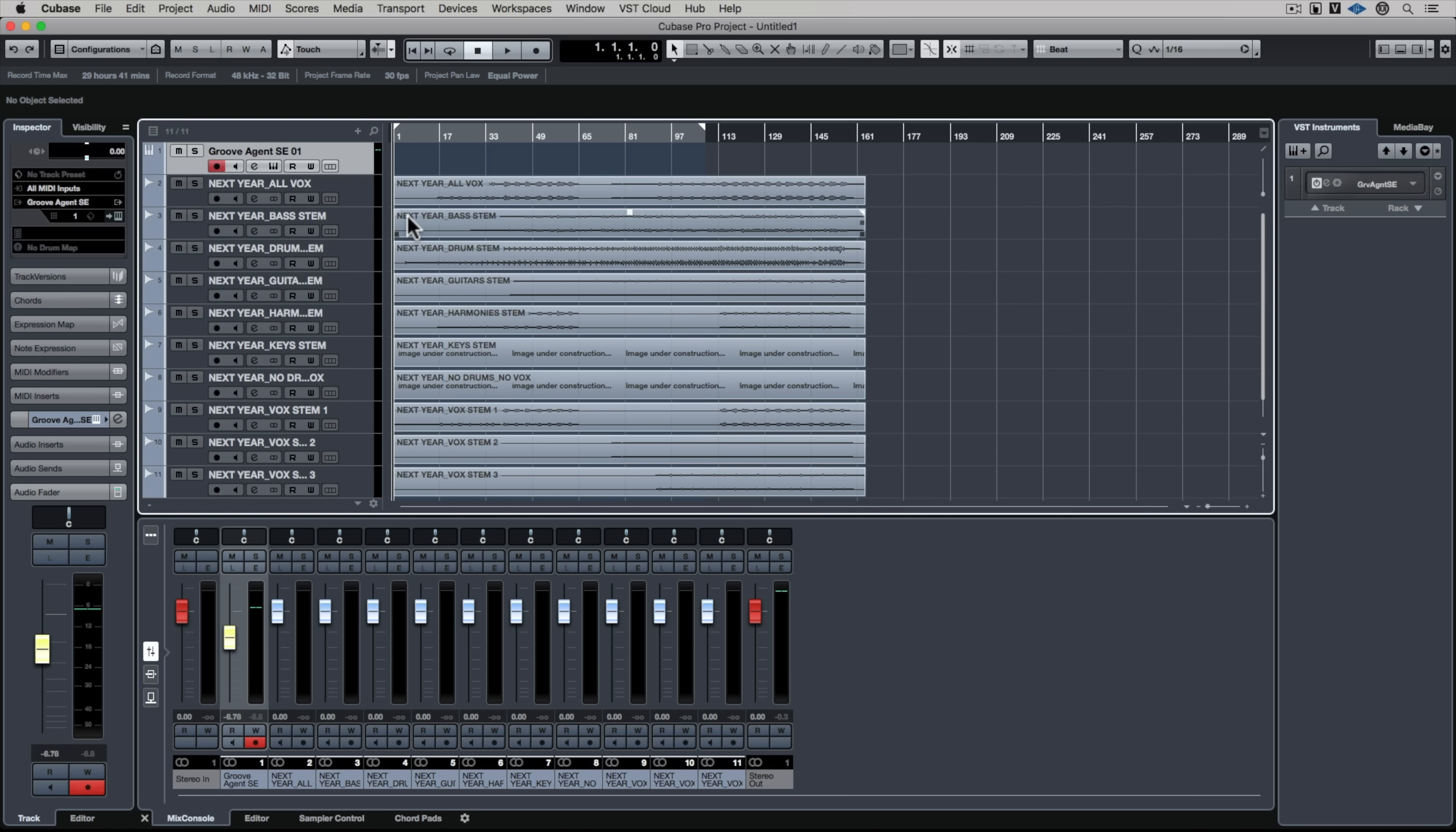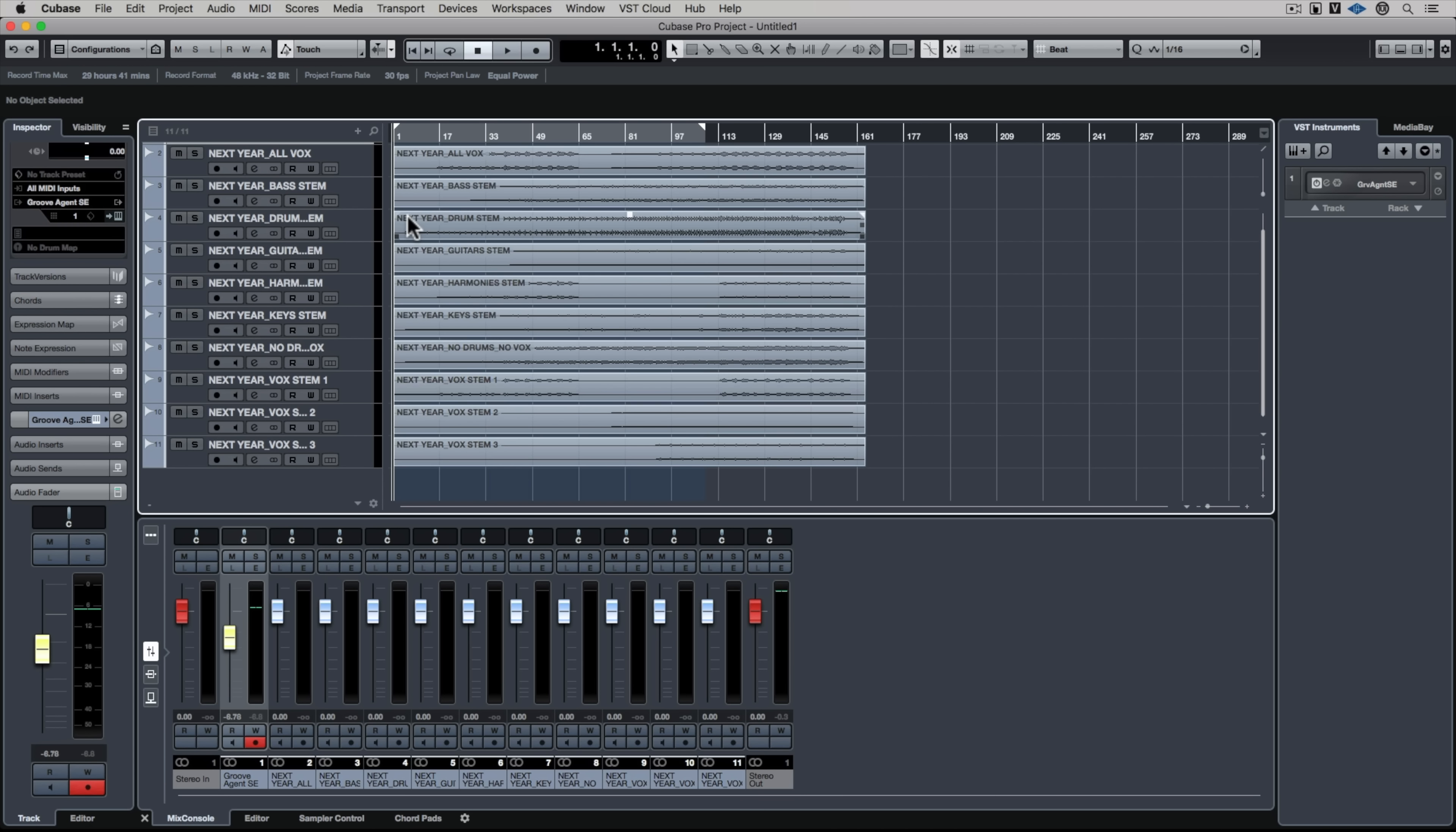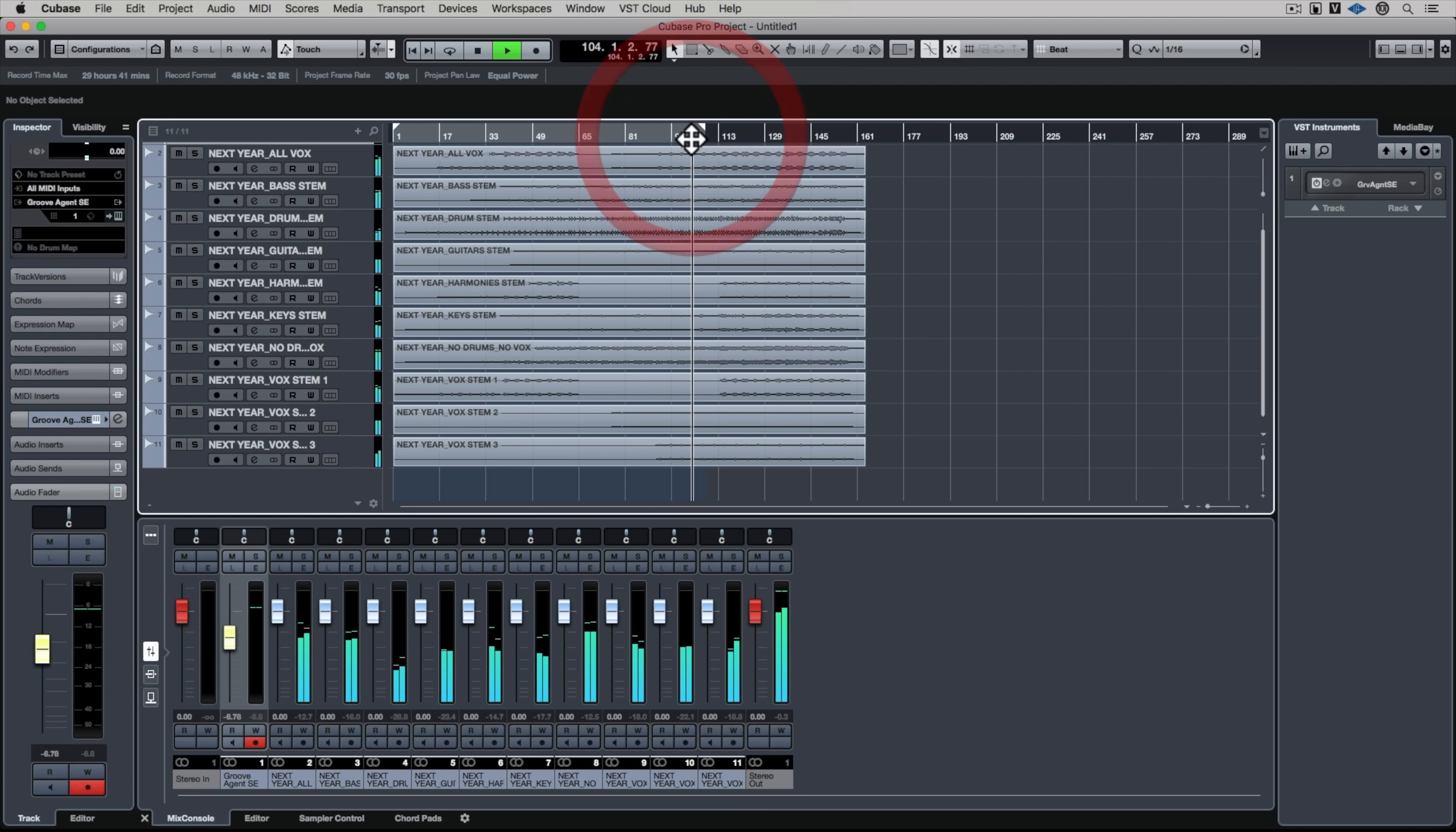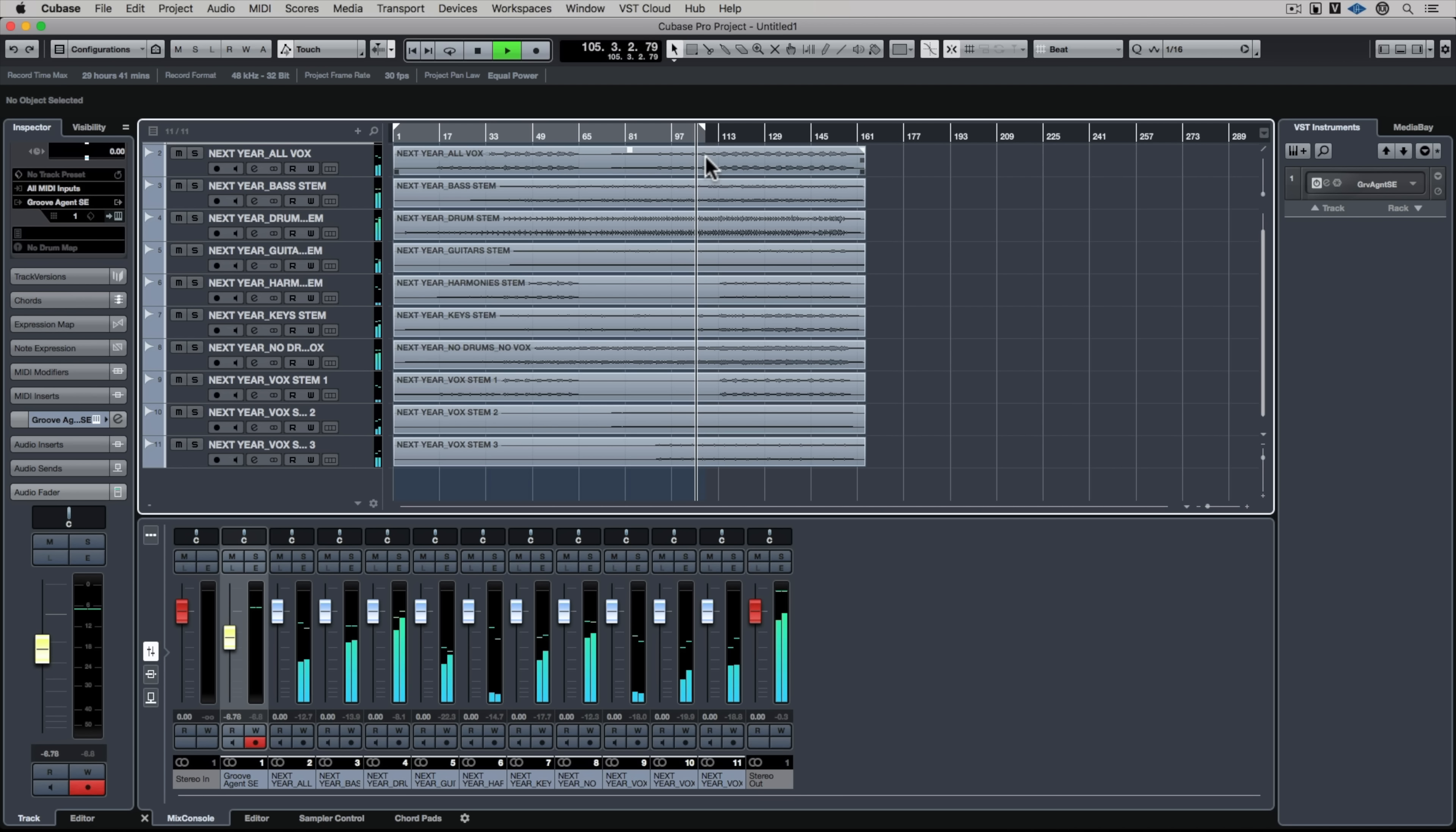Stems are basically a mix down of different components of a track. For instance you could have drums or vocals or guitars or bass all mixed into tracks so it's really easy to use them or chop them up for remixes.